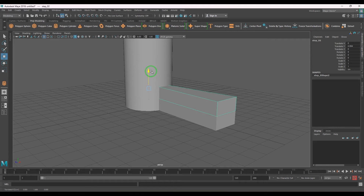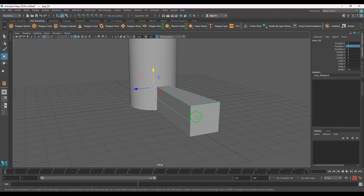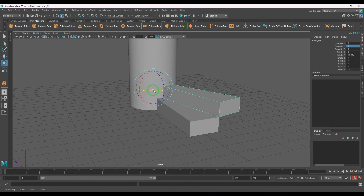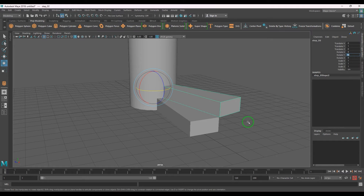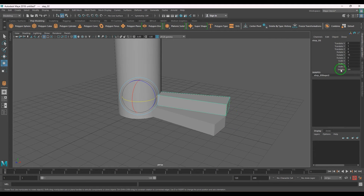I'll duplicate it with Ctrl+D, move it up, and it should be precisely 1 unit. Rotate it — roughly 14 or 15 degrees — so Translate Y is 1 and Rotate Y is 15. I'm noting those values, then deleting this duplicate.